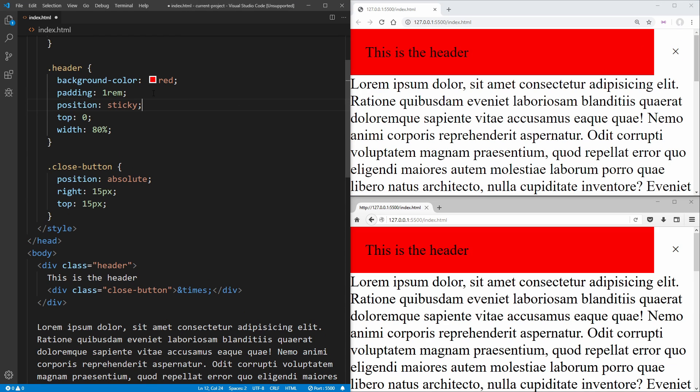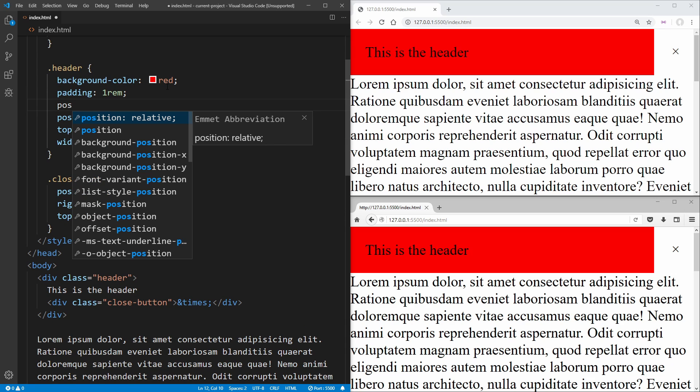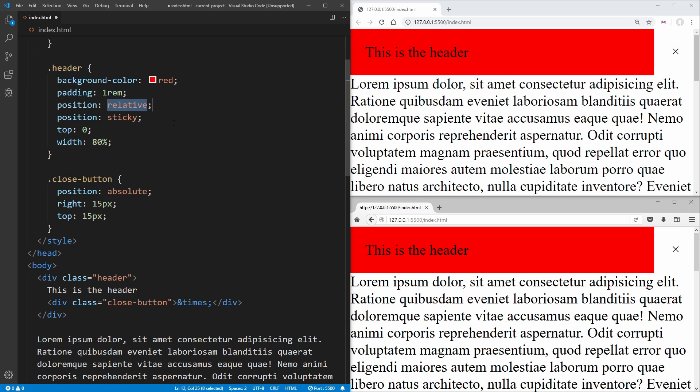So what we need is some form of fallback that the browser can use if we are in a browser that does not support position sticky. And by far the easiest way to do this is just to add a second position property directly above the property that we want to overwrite in modern browsers.